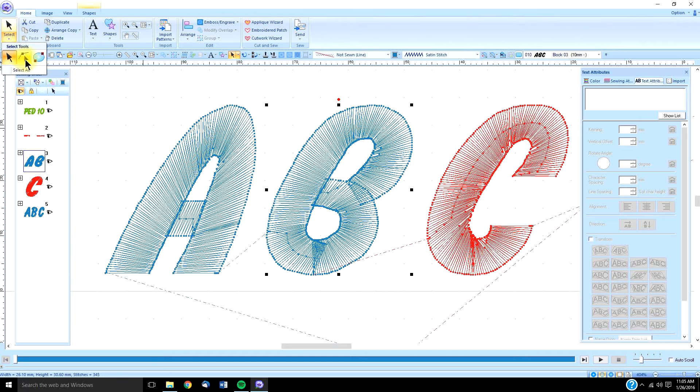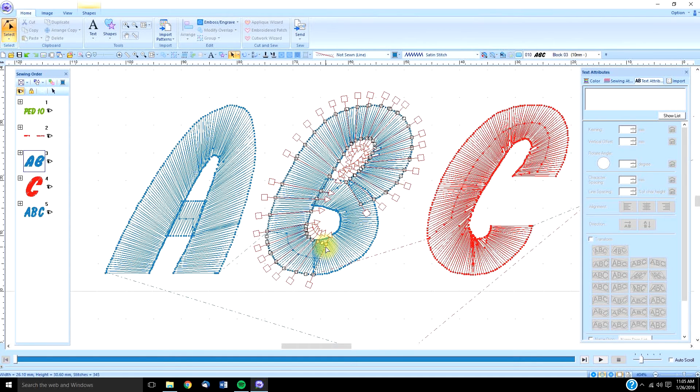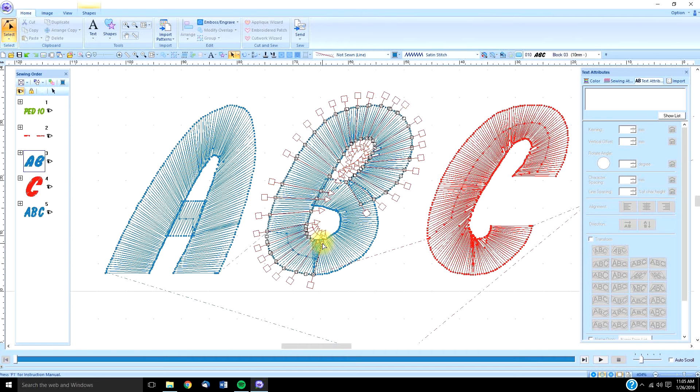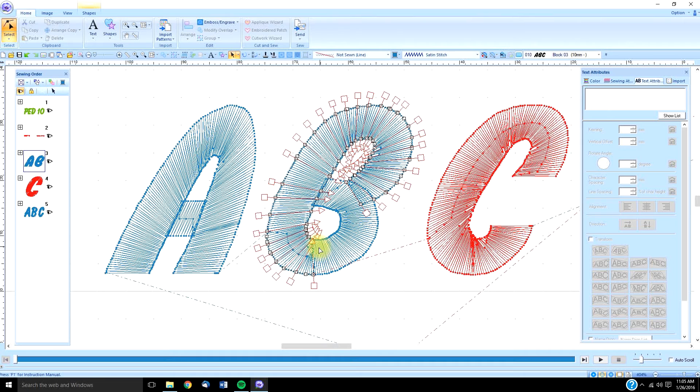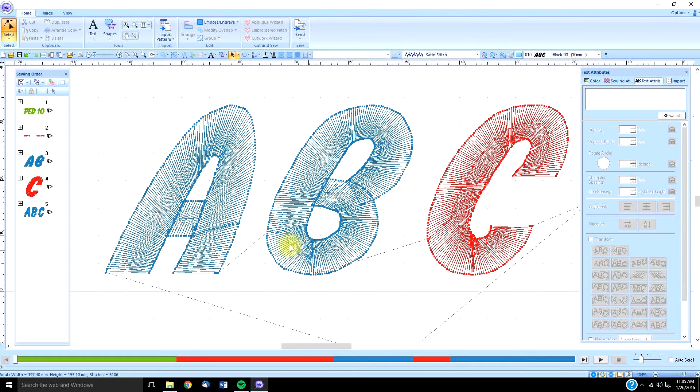And now, when we select it, we can go to our edit point. And I can select, and I can press my delete key. I can delete, press, delete, press, delete. And that looks a little bit better. That's going to sew out better.